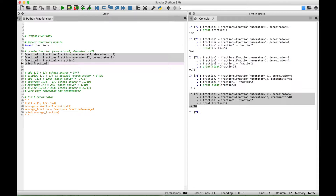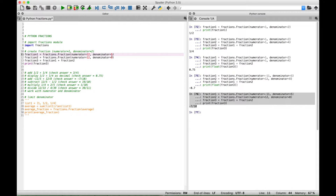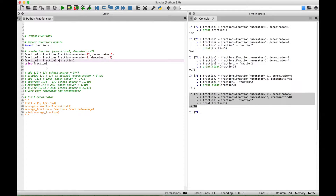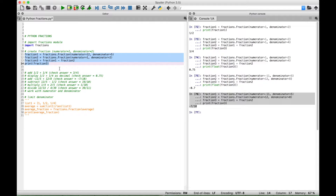For our next example, let's do a subtraction. Let's do twelve-fifths minus one-half. So let's go up to our first fraction, change this to a twelve — the denominator is already good, so we have twelve-fifths. For our second fraction we want one-half, so let's change that to one-half. Let's change the sign for fraction3 to subtraction. We should get back 19 over 10.